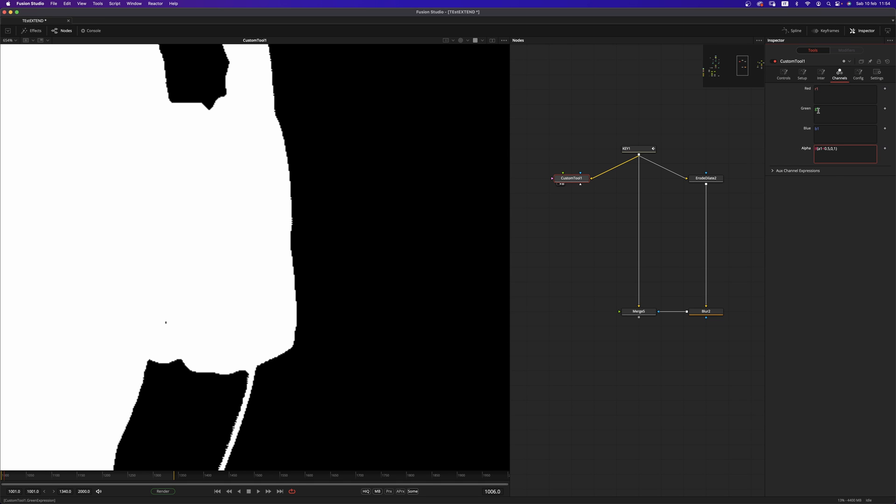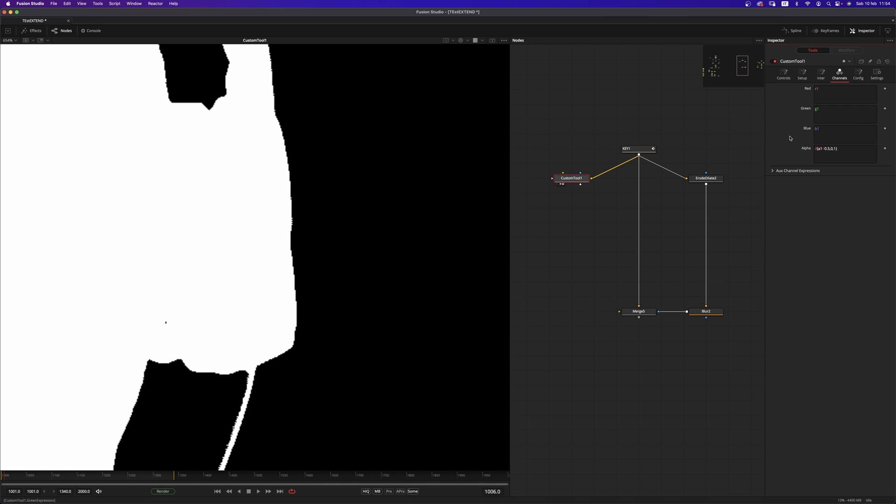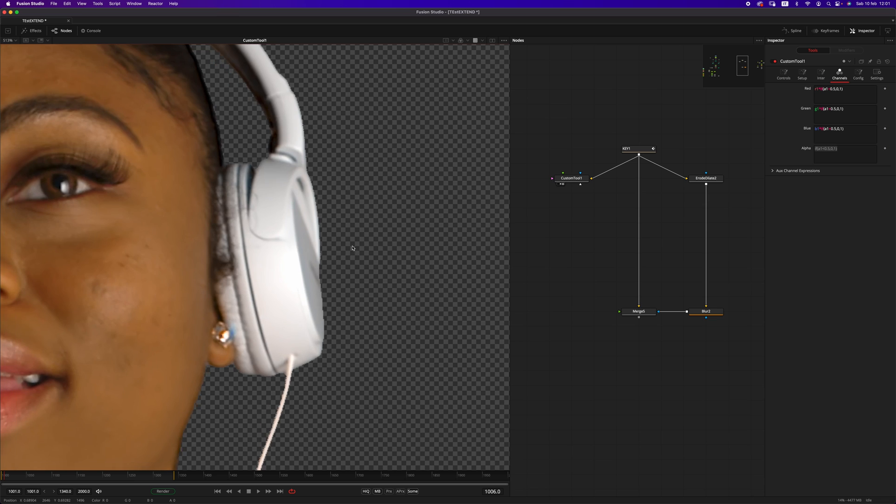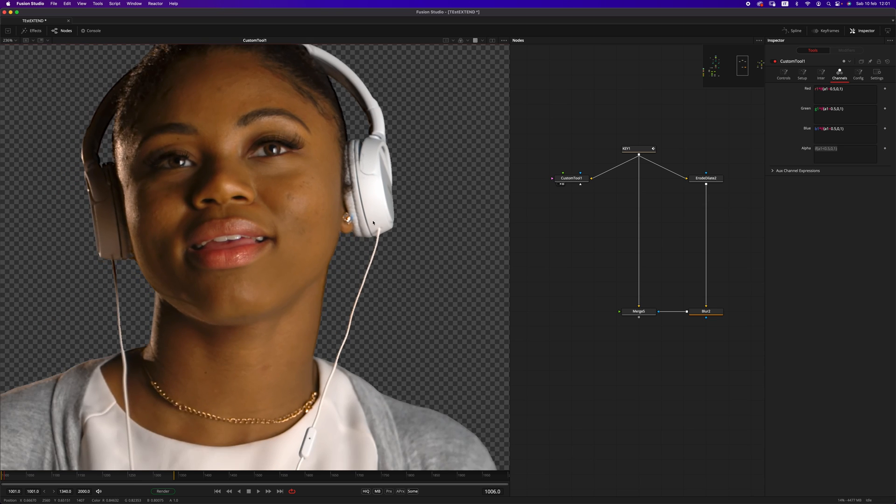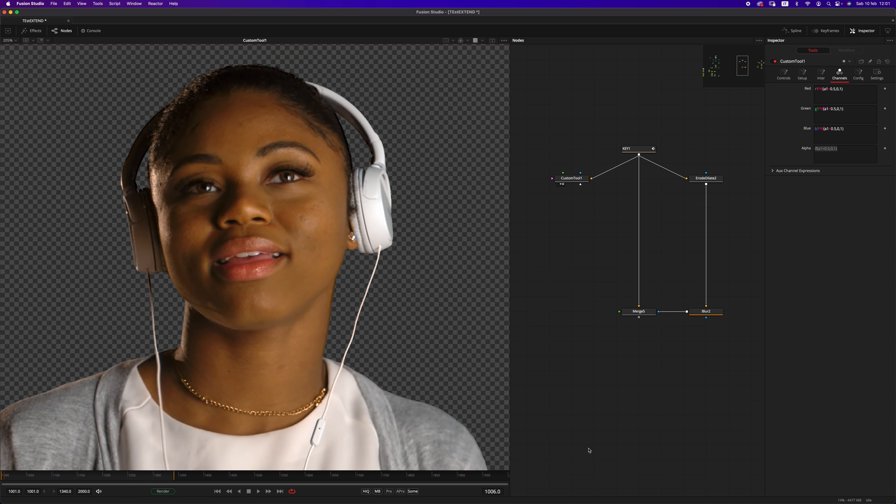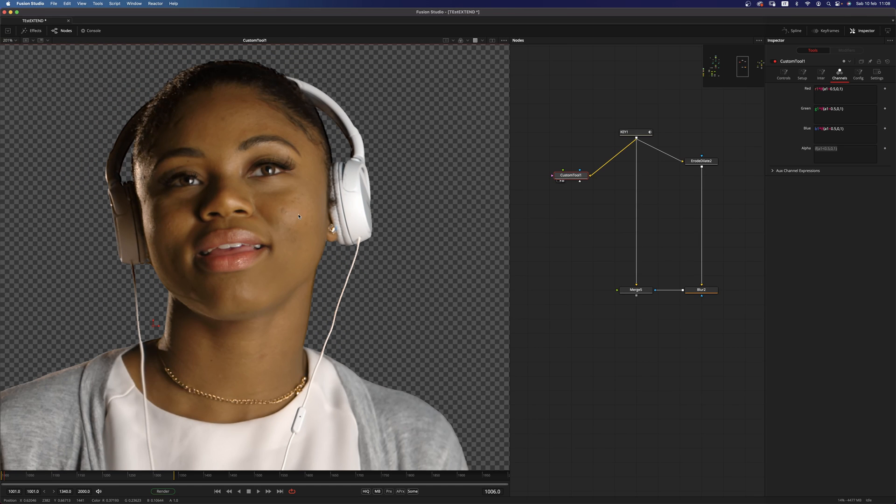We could actually rig that 0.5 using a number in 1, but for the sake of this tutorial, it's not going to make a difference. We have to do one more step. We have to copy this expression and multiply the channels by that expression so that we pre-multiply this new alpha into the image.